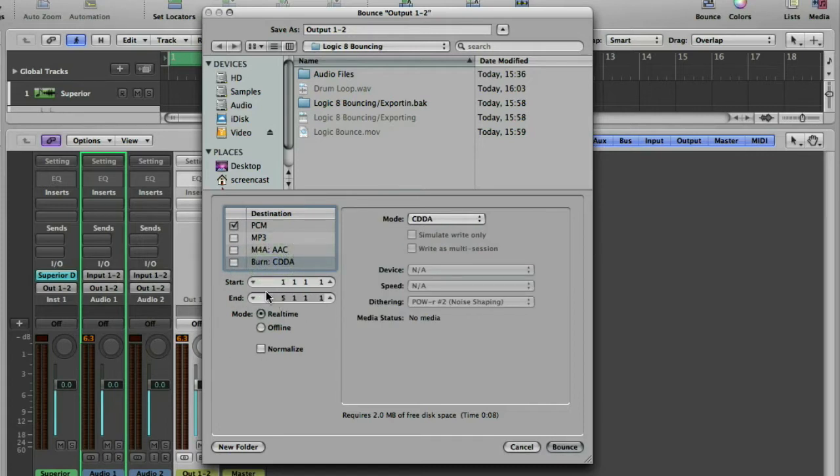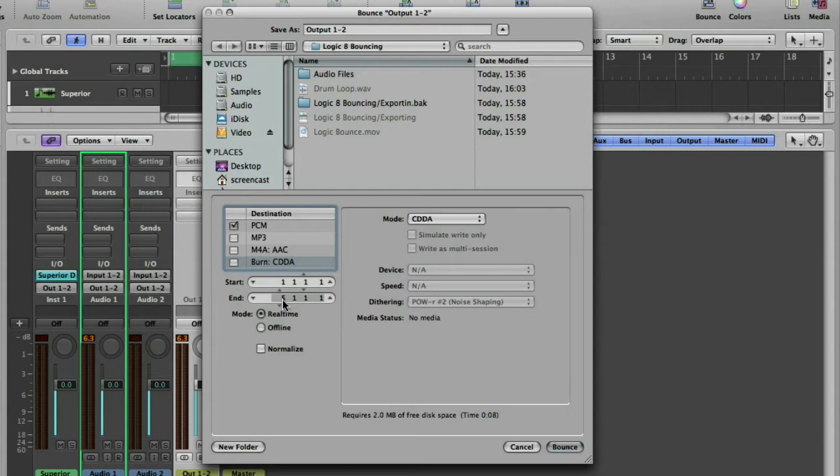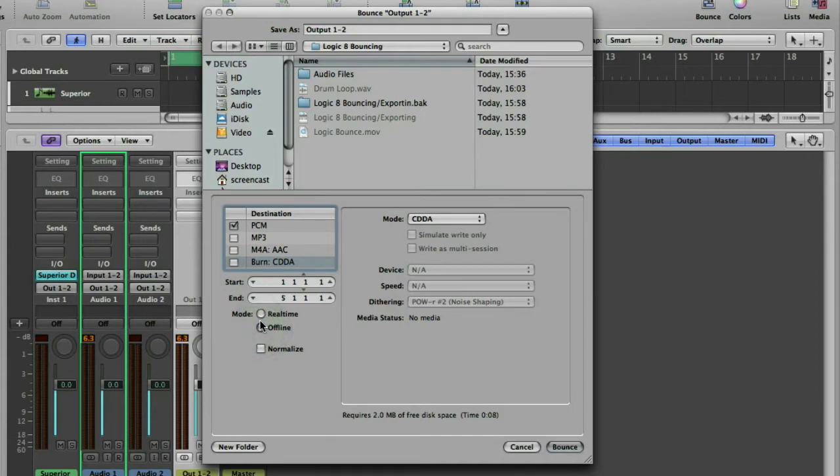You've got the start and end points which are in bars and beats, so this bounce will start on bar 1, beat 1 and end on bar 5, beat 1. You've got a choice of real time or offline. Offline will bounce as fast as the computer will allow, so that's the same as we just did in the export option. And real time will bounce at the same speed the track is playing at.